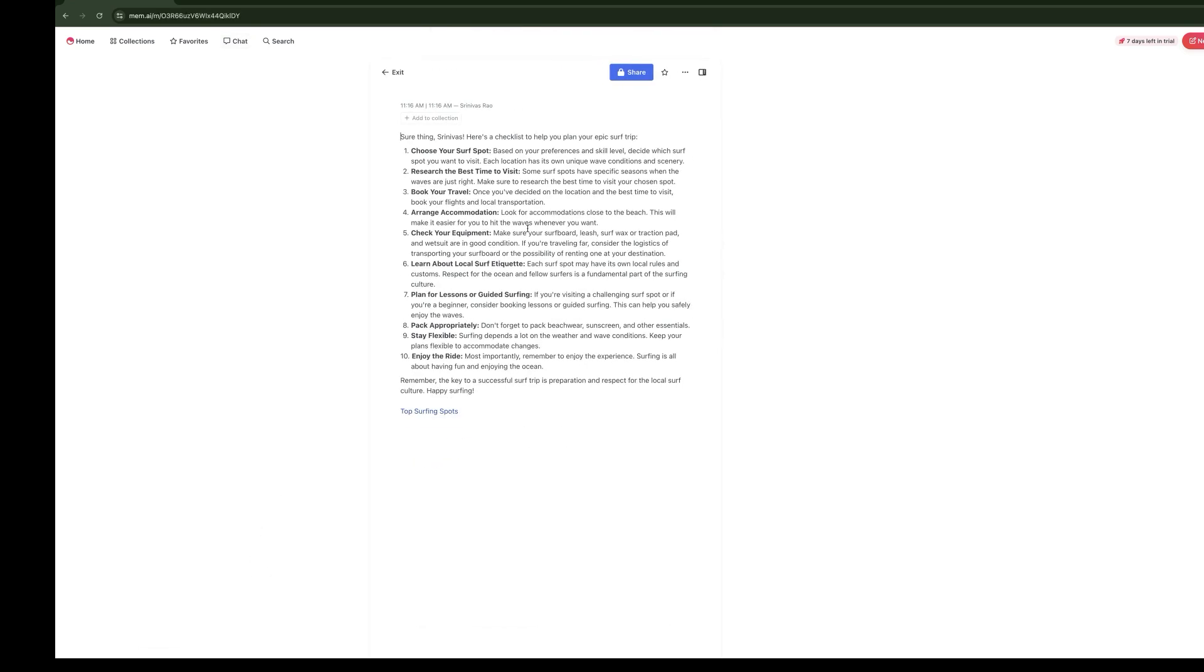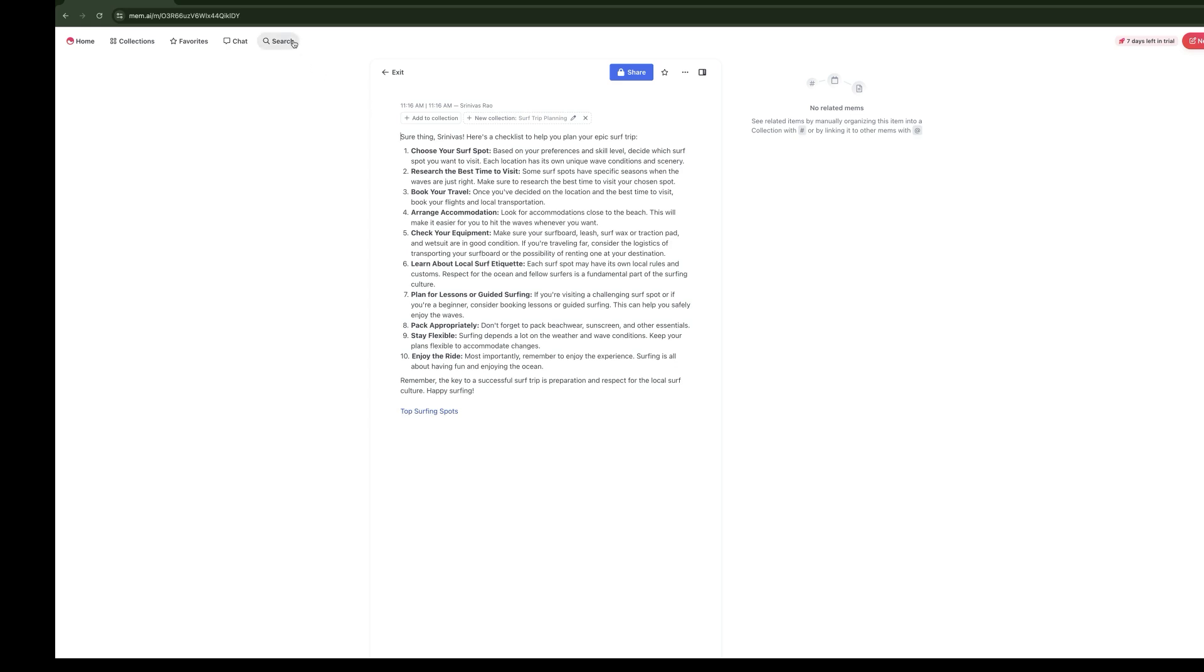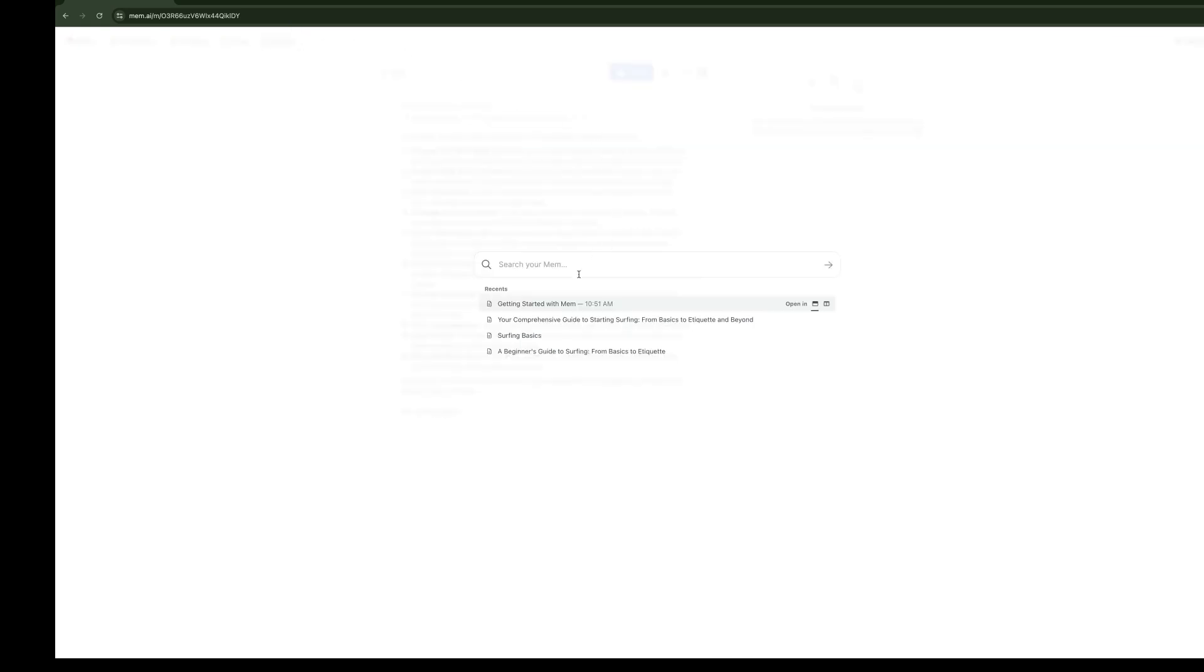Here you have an option to either copy it or mem it. If you mem it, it will actually then get saved as a new mem. One thing to note here is that sometimes when you mem it, the formatting goes away. In this case, it didn't, which is great. So maybe that's a bug that's been fixed. You can see here that it actually has the link referenced in it. So now we've explored Mem chat and what it's capable of.